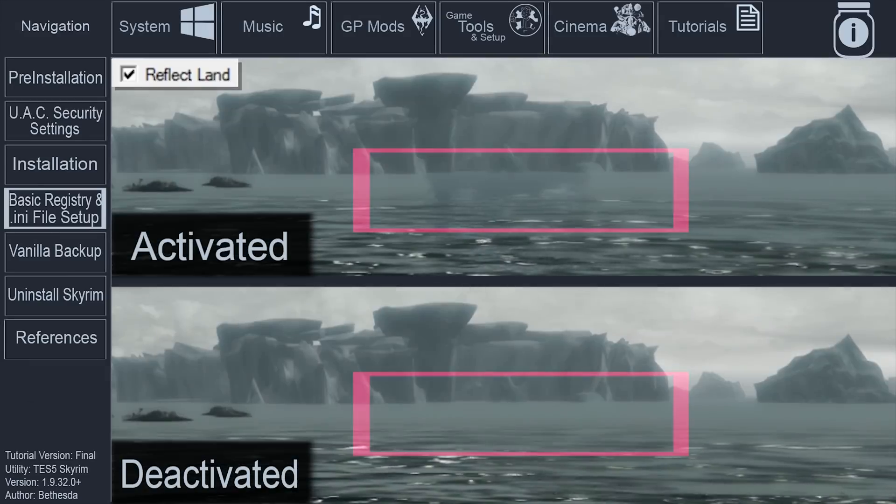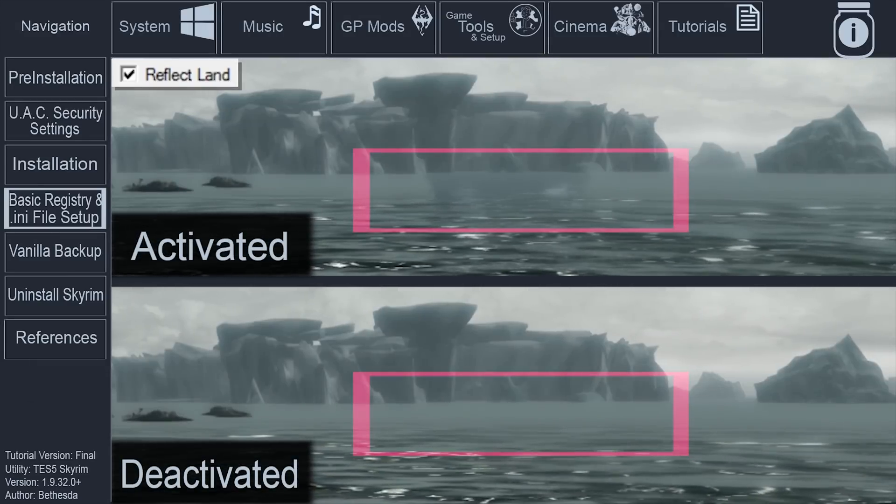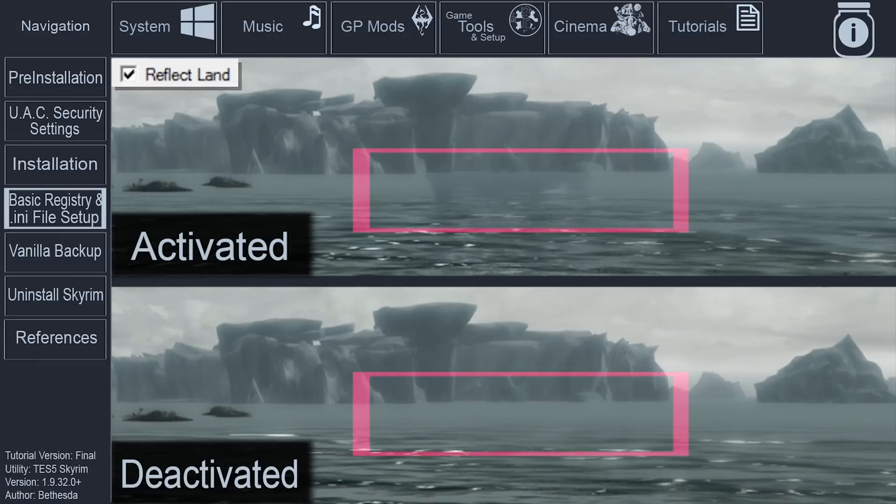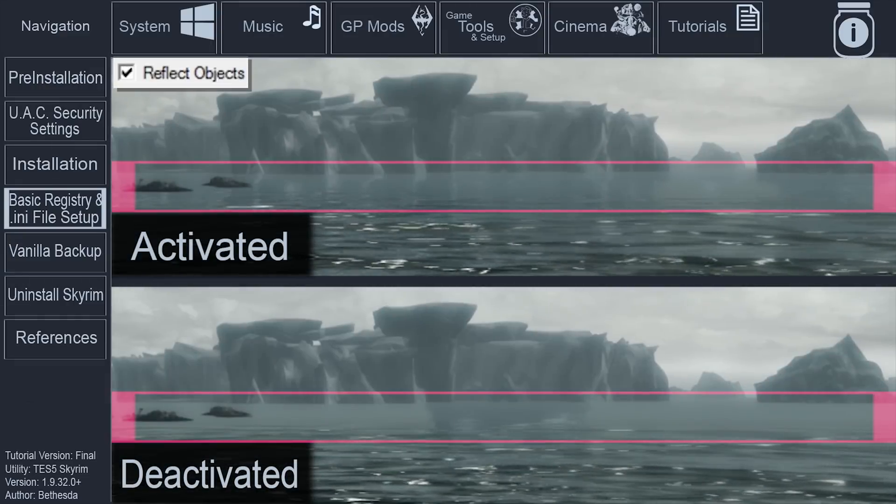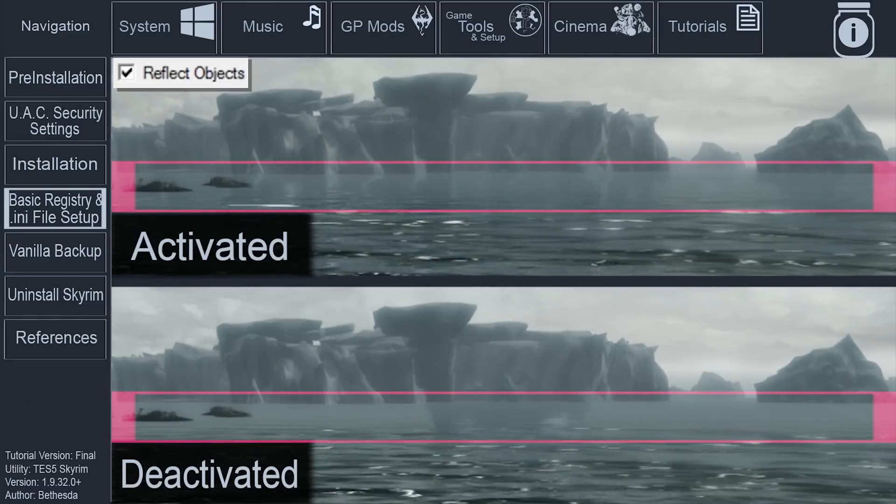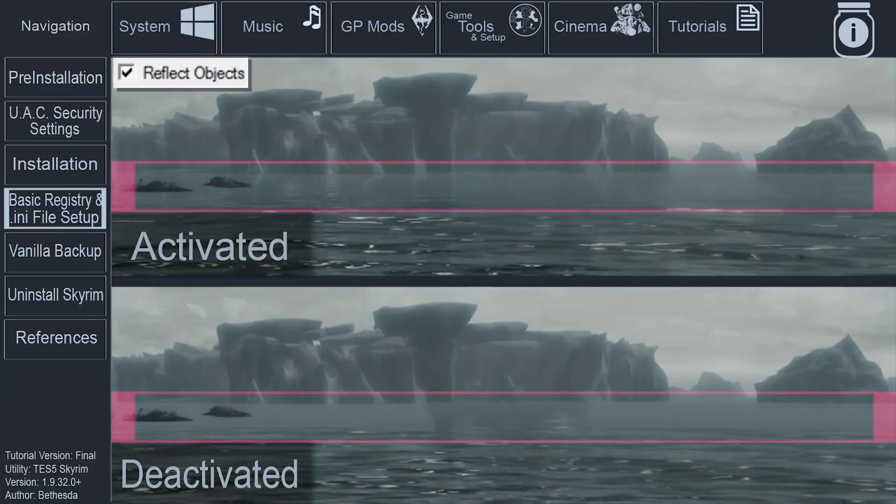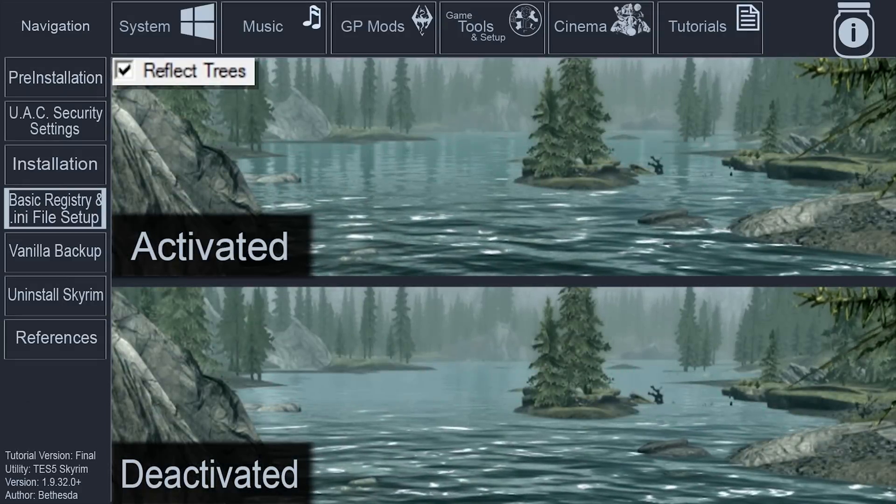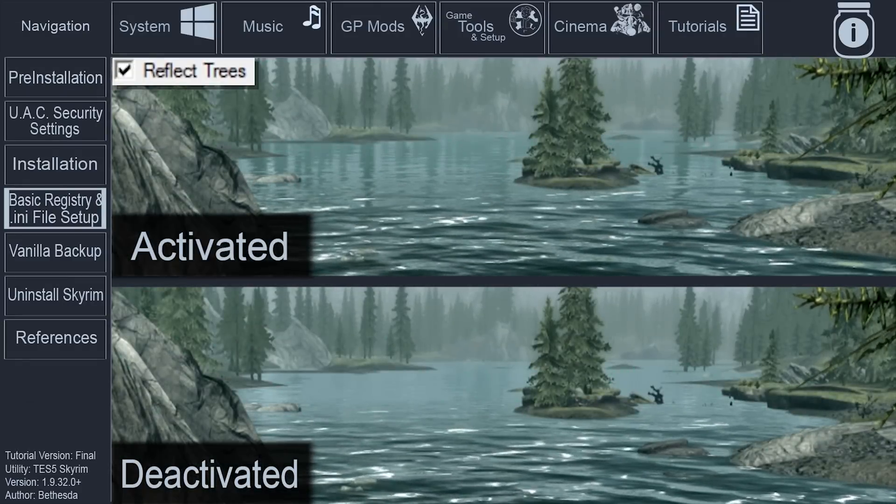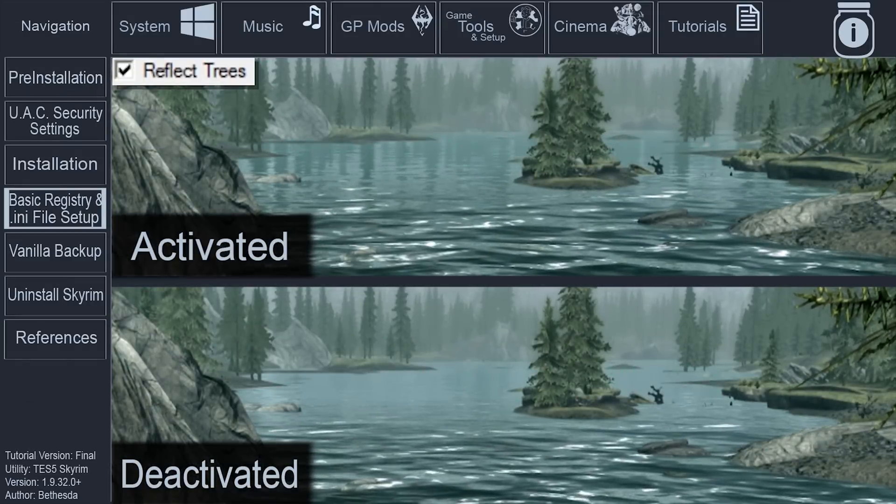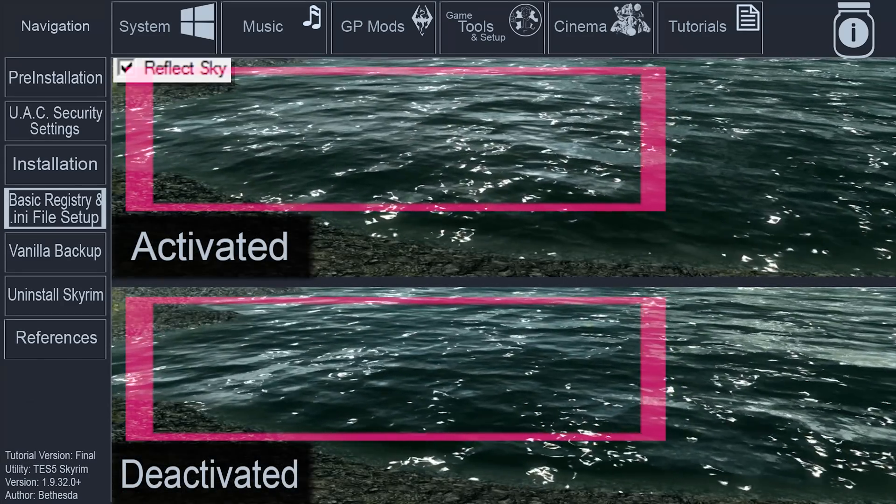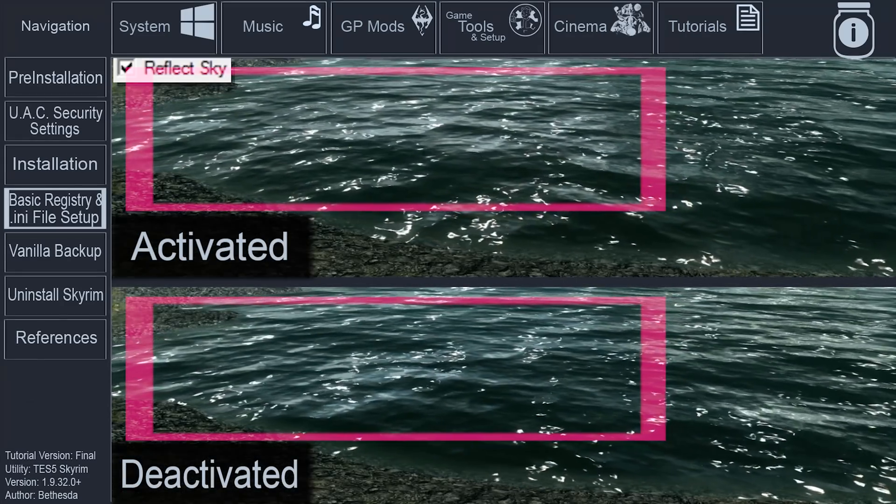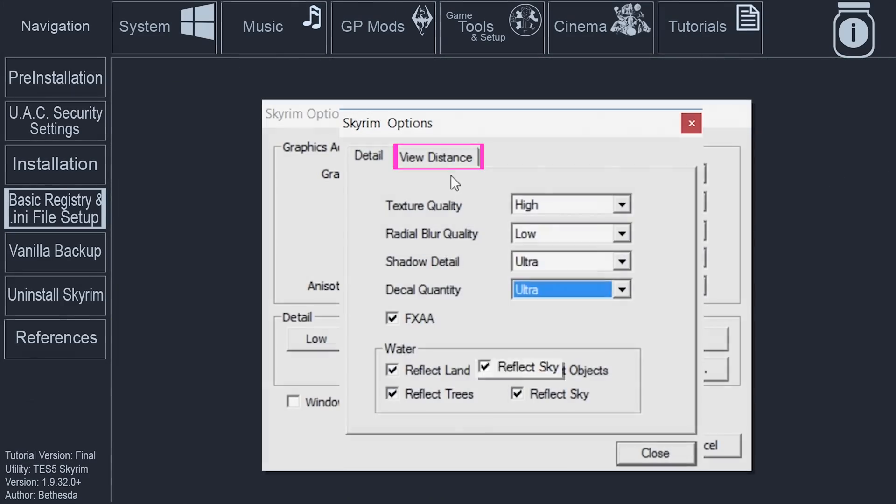Water. Reflect Land. Determines whether or not water will display land reflections. Activate the checkbox. Reflect Objects. Determines whether or not water will display object reflections. Activate the checkbox. Reflect Trees. Determines whether or not water will display tree reflections. Activate the checkbox. Reflect Sky. Determines whether or not water will display sky reflections. Activate the checkbox.